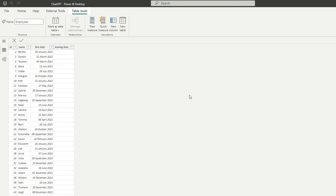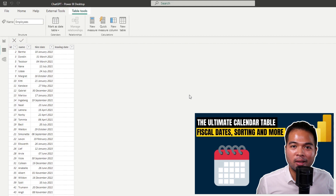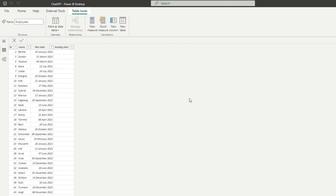From here, what I want to do is start to calculate the attrition rates. And to do this calculation, first of all, we need to generate ourselves a calendar table. Now I covered how to create your own calendar table in several ways in another video. However, in this video, I want to show you how you can create a calendar table in Power Query using ChatGPT.